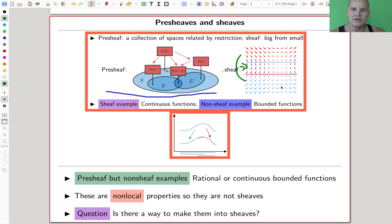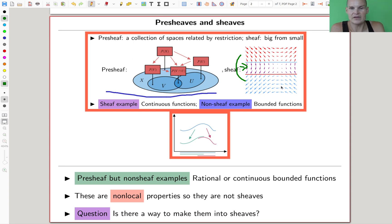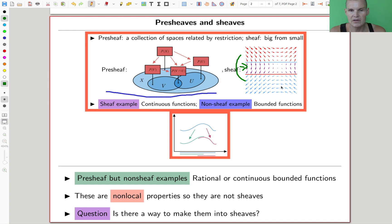So essentially a sheaf is always something local, while a pre-sheaf is just a collection of something you attach to open sets such that they behave nicely within the sections of open sets. The sheaf example would be continuous functions — continuity is a local property. You can clearly just restrict to open subsets. Similarly you can restrict to open subsets for bounded functions, but being bounded is not really a local property, and indeed that's an example of a non-sheaf: it's a pre-sheaf that is not a sheaf.